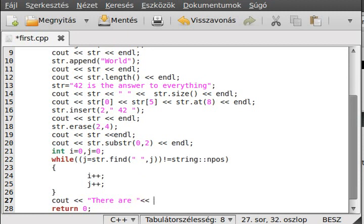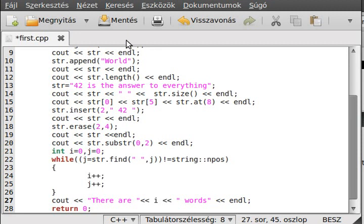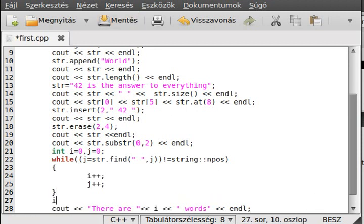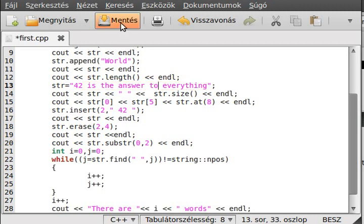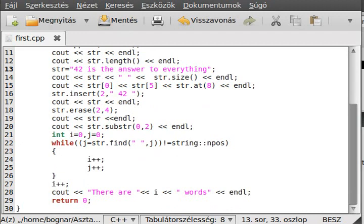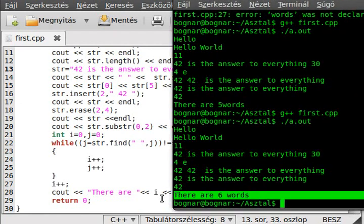Inside this we will increase the i variable because there is a new word, and increase the j variable because we want to search after a character so we don't find over and over again the same character. Write out how many words there are. We need to increase the i value by one because after the last word there is no space. There's just five spaces and six words, and there is always one less space than words.